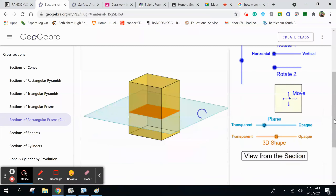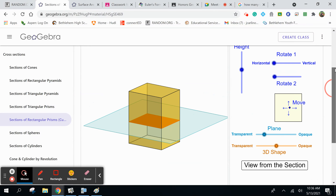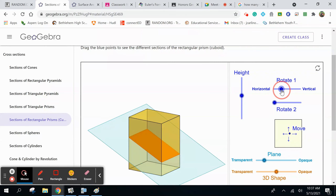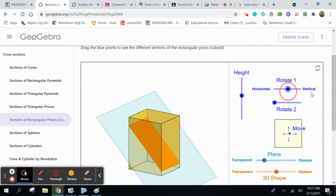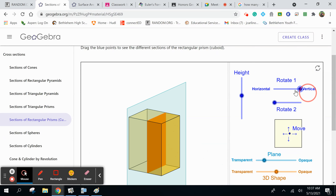Let's go to sections of rectangular prisms. You can see it provides a rectangular prism. Notice how I'm cutting it horizontally right now — what's the cross section? It is also a rectangle. Now do you think it'll change depending on how I cut it? Let's try it. As I go from horizontal to diagonal to full vertical, it still stays a rectangle.